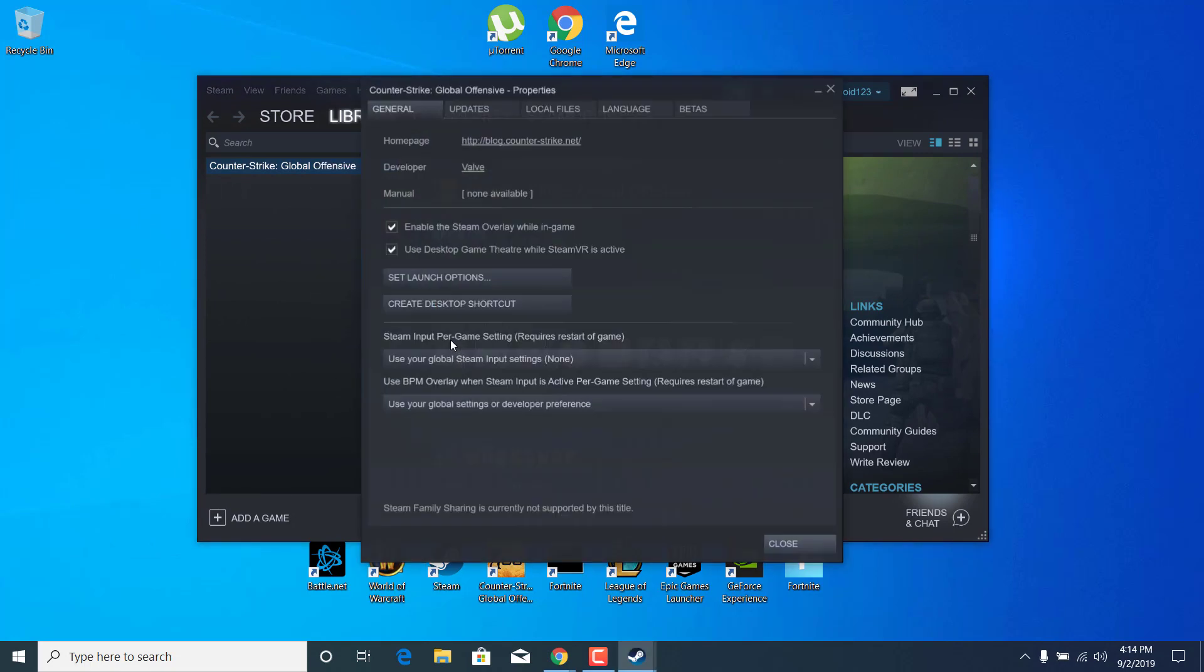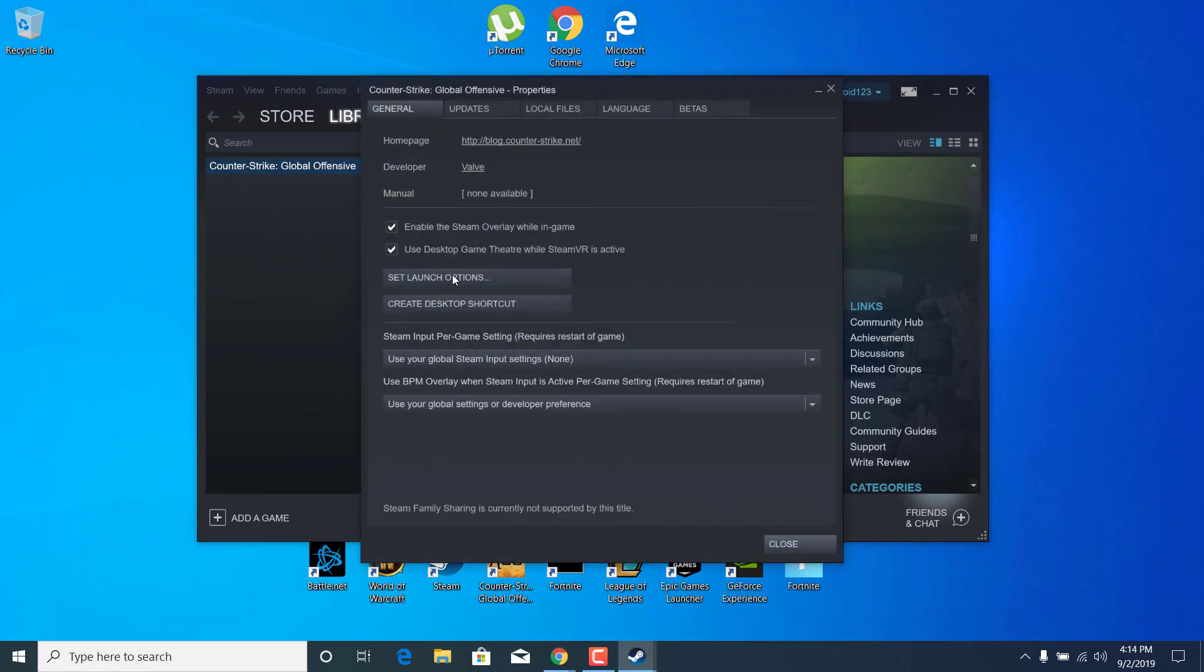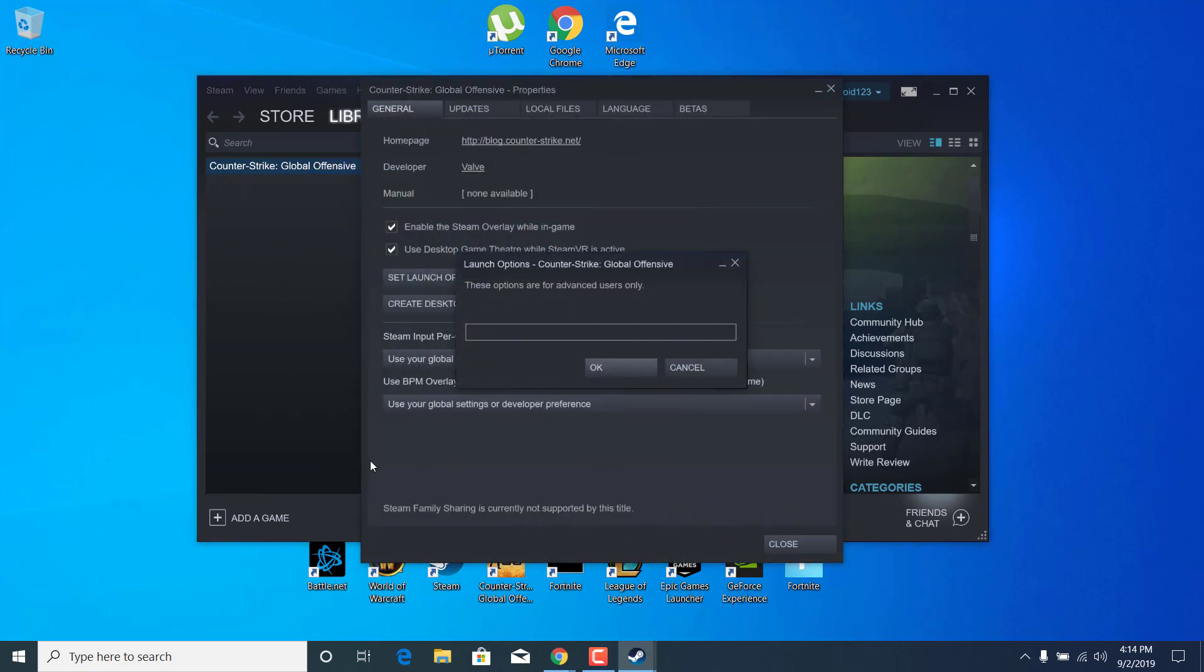open up the properties and click on set launch options. Now paste the command from the description and change the default resolution to your recommended one.